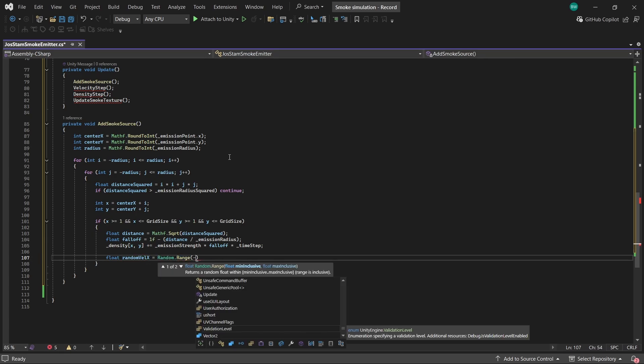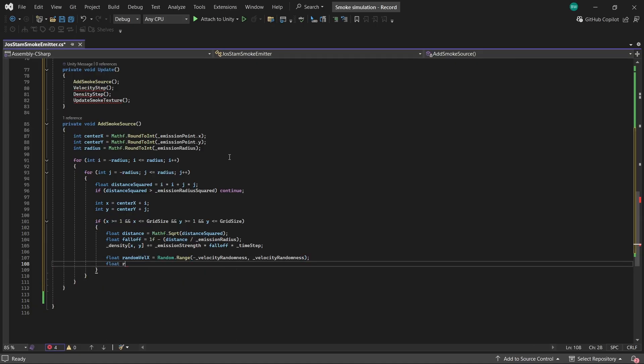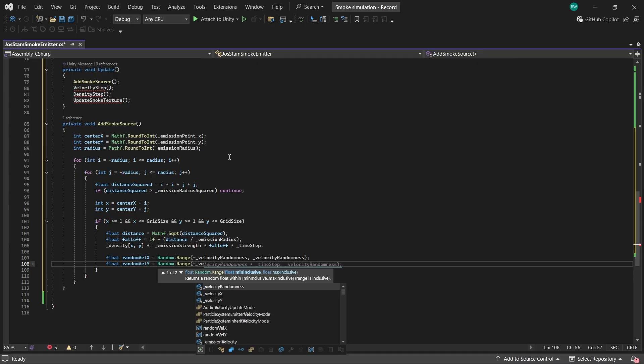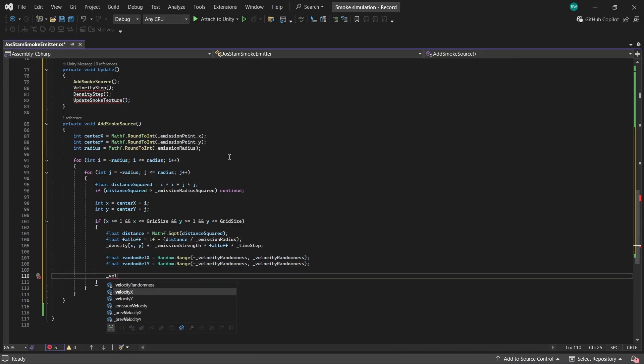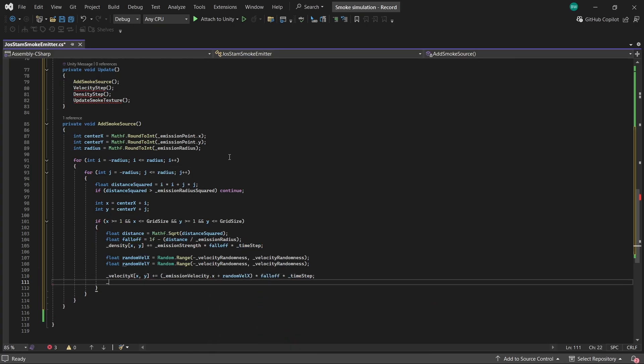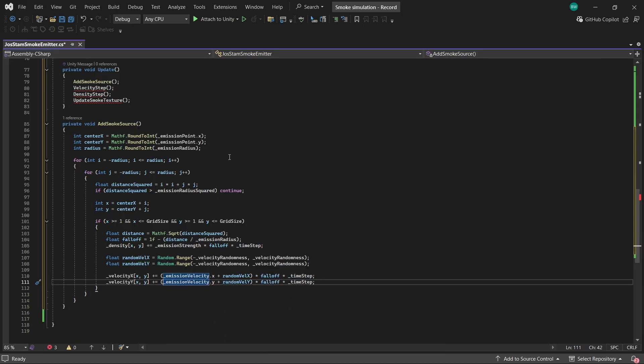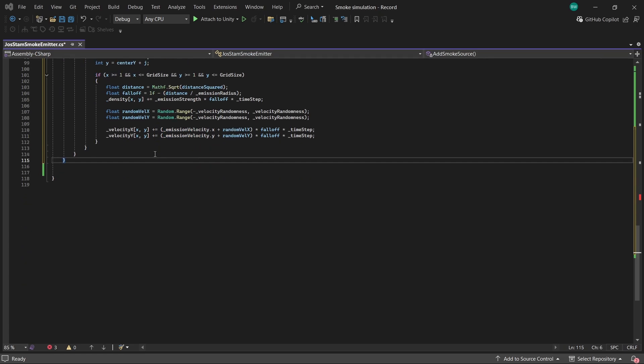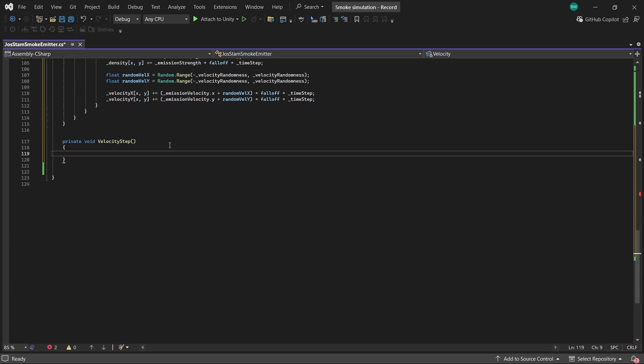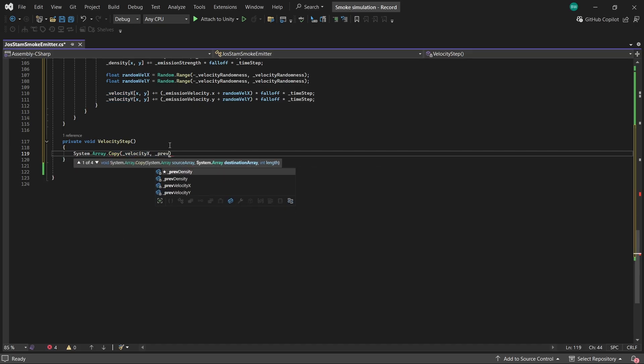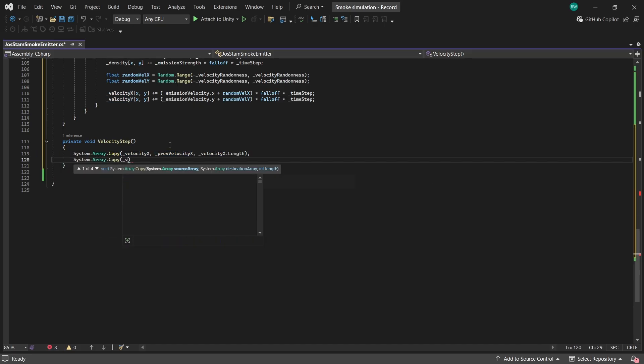And finally, we inject some velocity in there so the smoke actually moves. First though, I want to calculate a random velocity for both the X and the Y, which is not strictly necessary. I just think it makes the smoke look a little more kind of smoke-like coming off of a candle or something like that. So we add that into the cell. And we're also going to scale the velocity by the falloff as well so that the middle gets pushed the most and the edges get less of a push. Hopefully that makes sense. Okay, next let's do the velocity step.